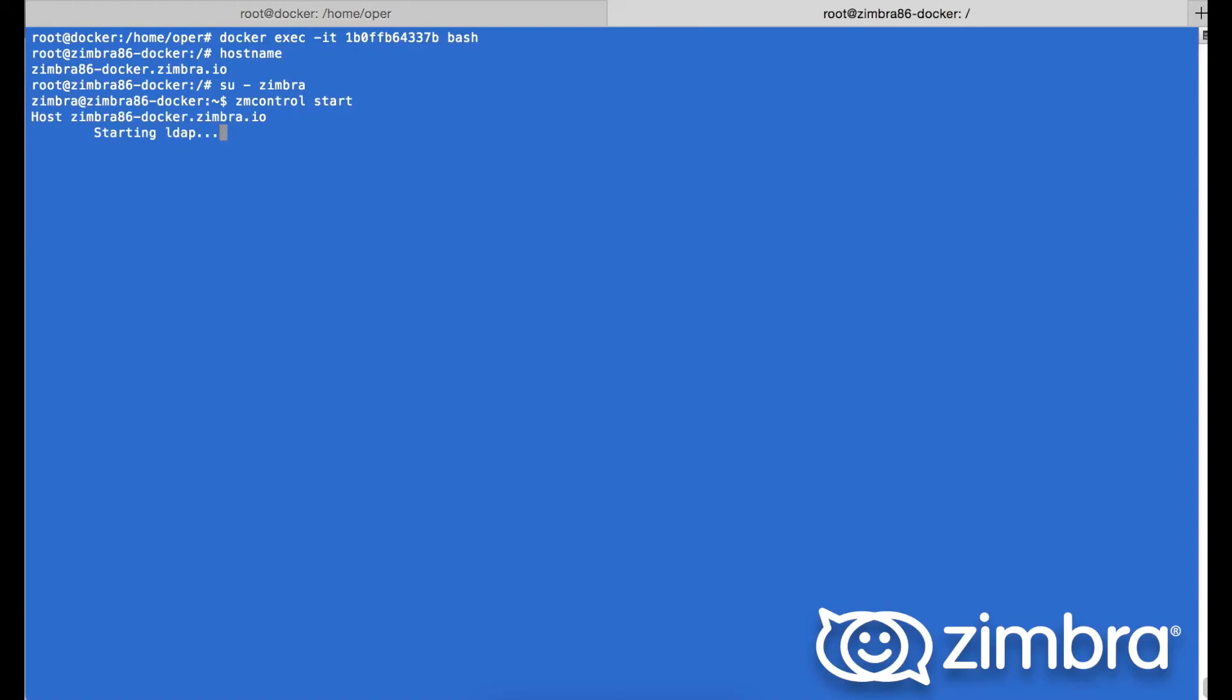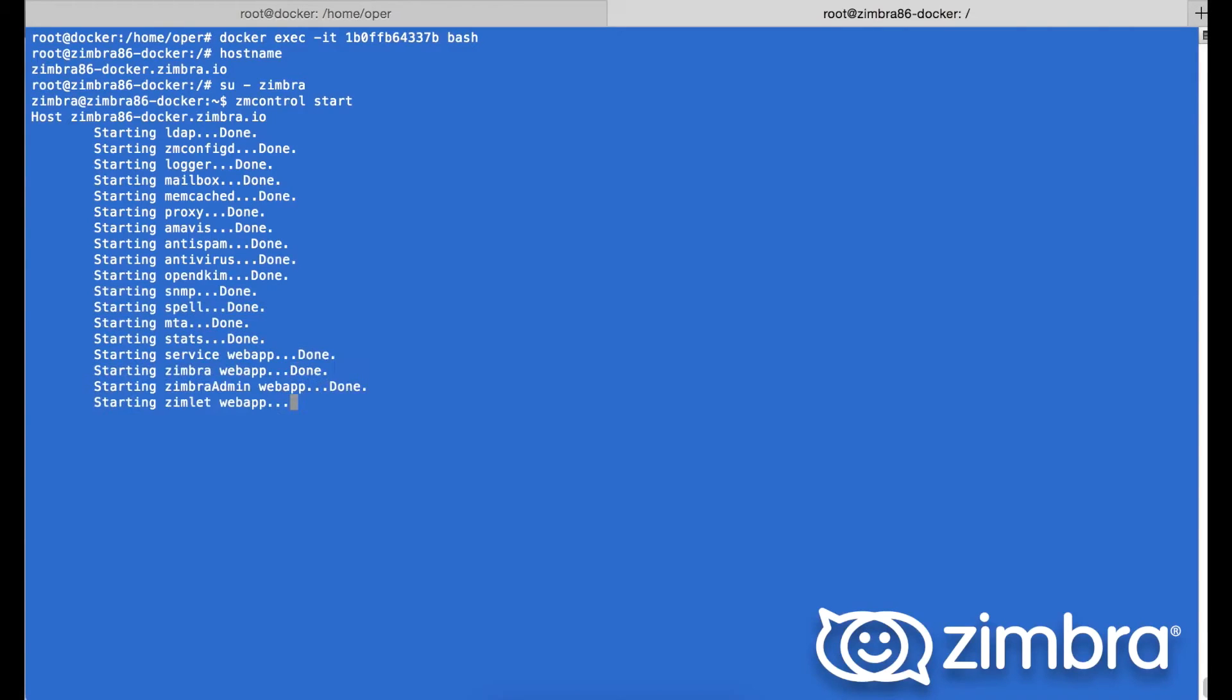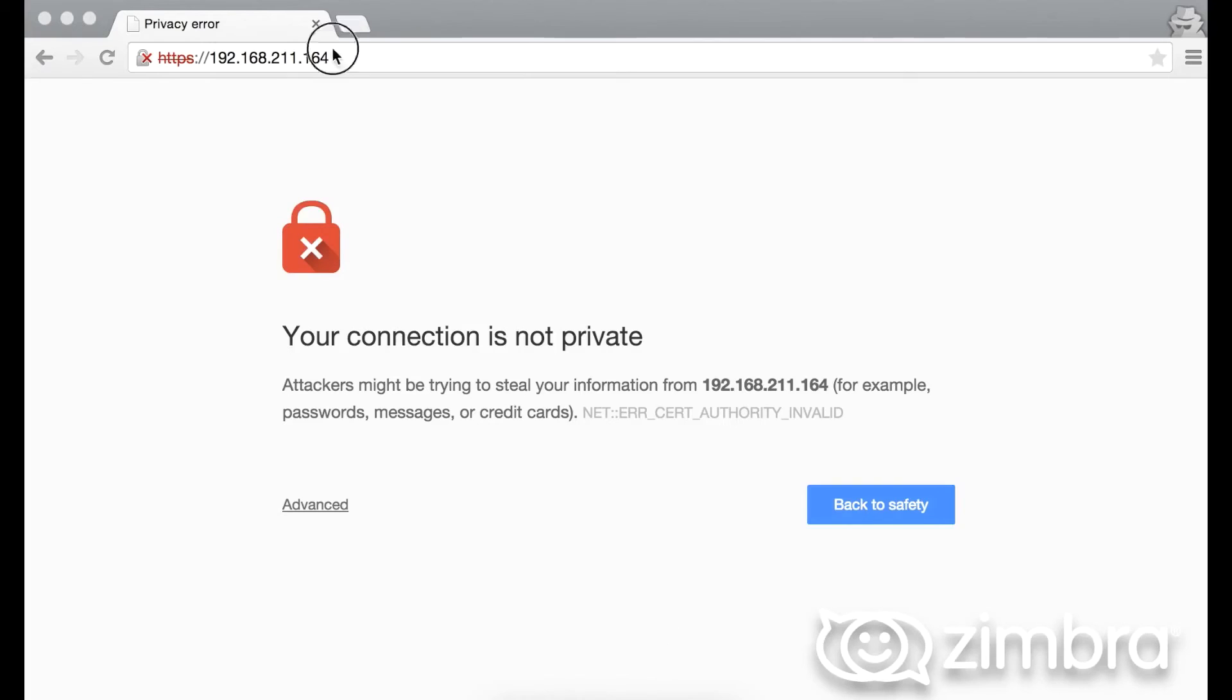Next, going into our Zimbra admin and then checking services of the Zimbra collaboration server itself, we can see the LDAP, the mailbox, proxy, and other services starting up.